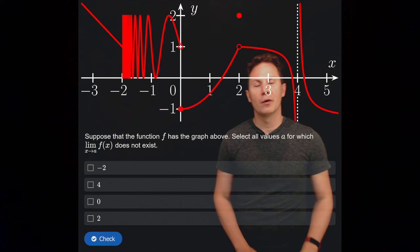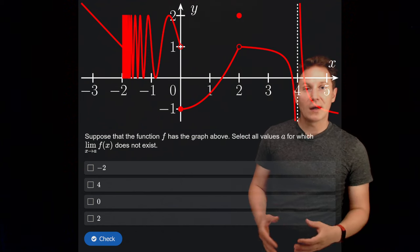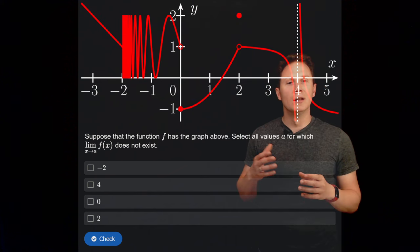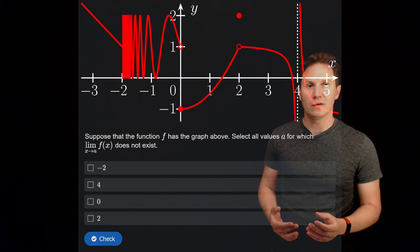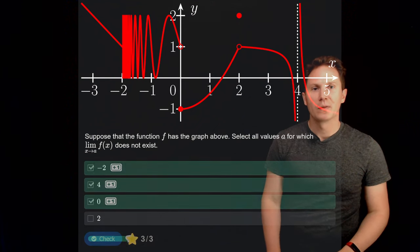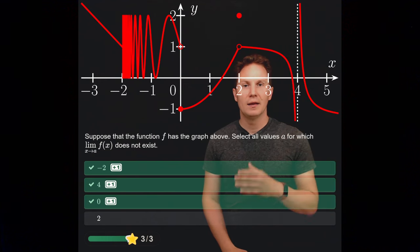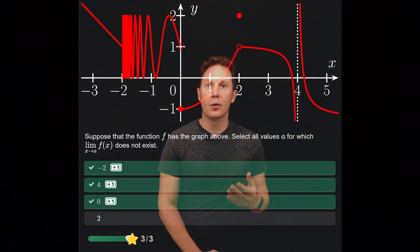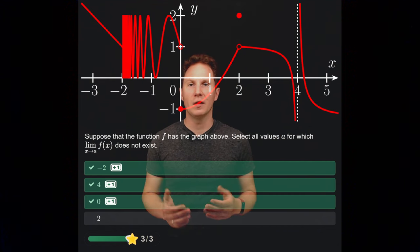Next we have a graph of a function f, and the task is to select the values for a such that the limit as x approaches a does not exist. The answers are a equals negative 2, 0, and 4 — these are the points along the x-axis where the limit does not exist.